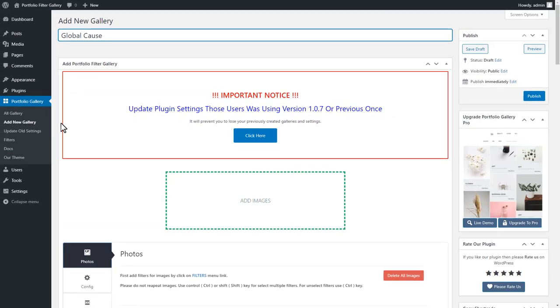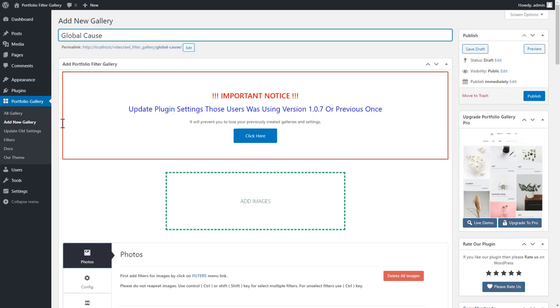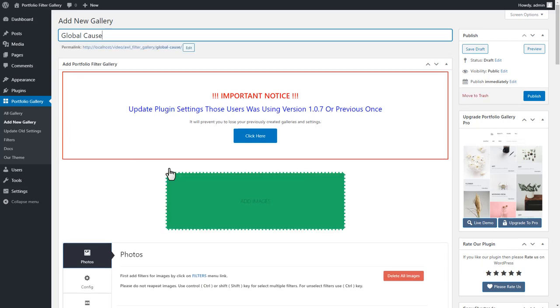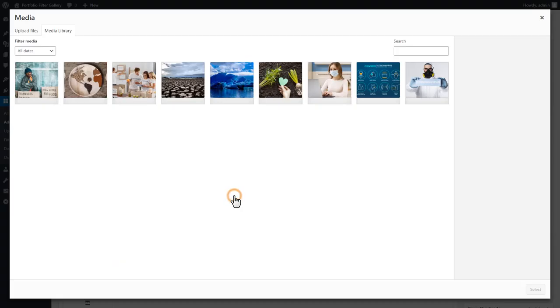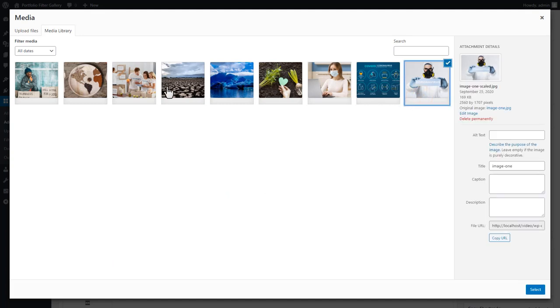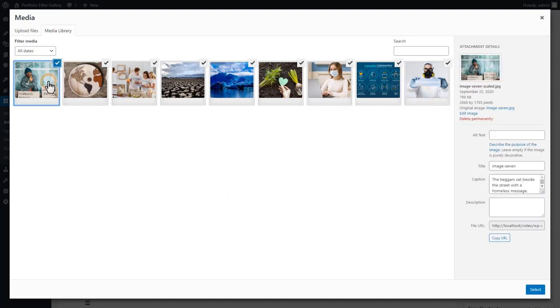Now, click on Add Images to open the Media Library pop-up, and select the image you want to add to the gallery. Then hit the Select button to add the selected image into the Gallery Photos tab.